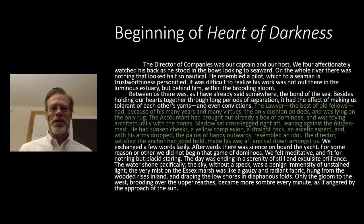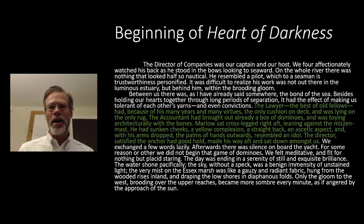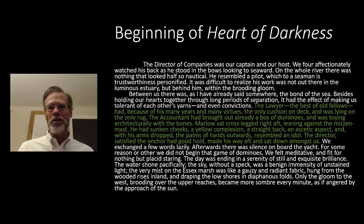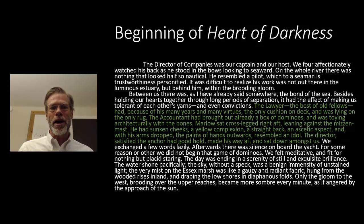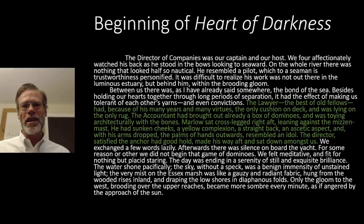I'm going to begin with Heart of Darkness, the book by Joseph Conrad. This isn't a lecture about literature, but I think it does help us to understand how a good research paper is written. If you haven't already read Heart of Darkness, it's got this kind of complex framing of how the narrative is laid out.